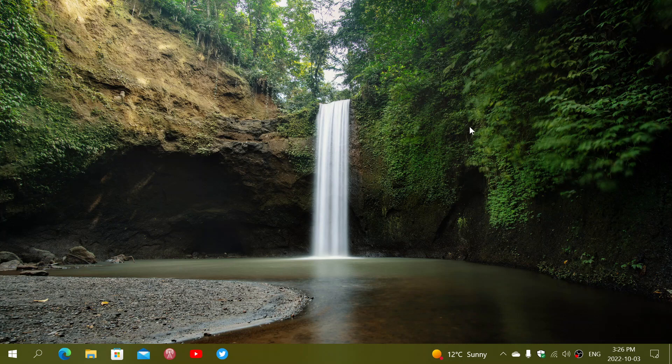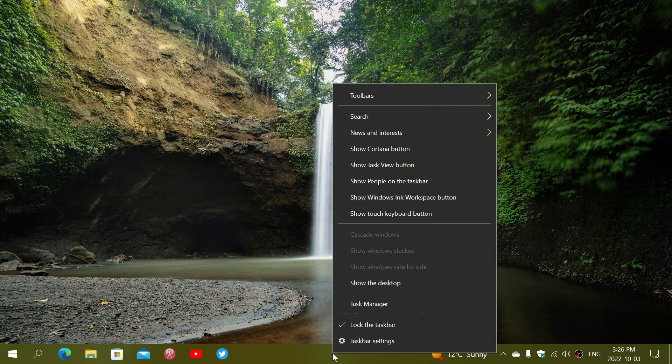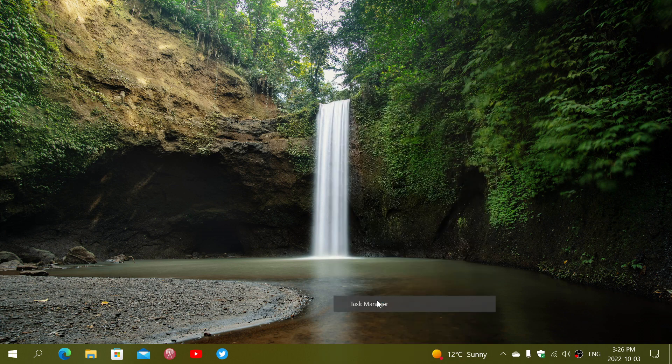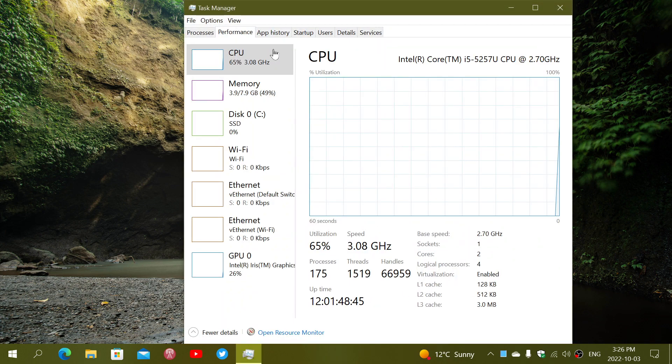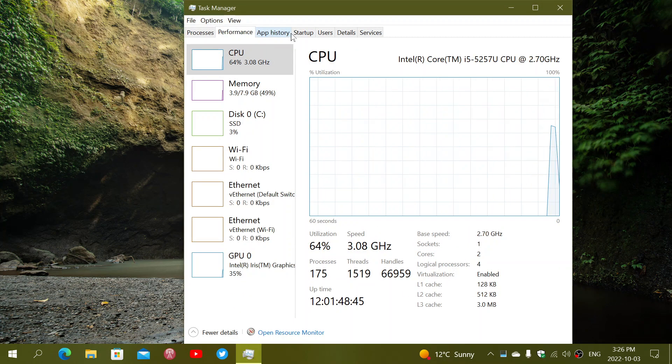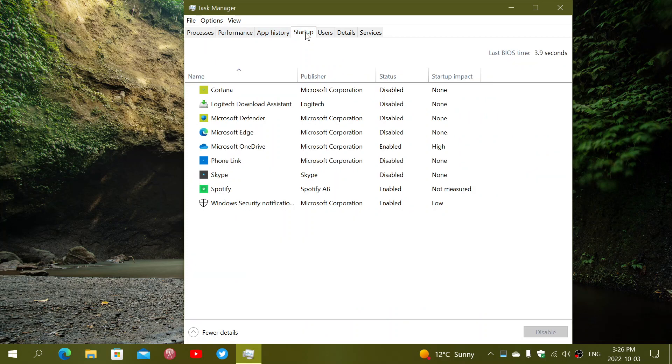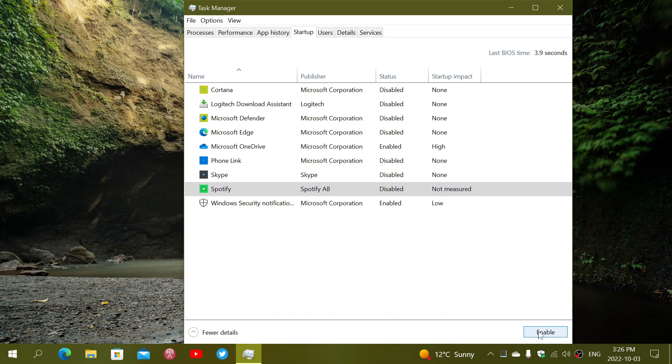So if you're a Spotify user, you might keep the app, but you might not want it to start automatically, so you can right-click in the taskbar, go into the task manager. In the task manager, you can go into the startup tab and make sure that Spotify is disabled so that it doesn't automatically start with your computer.